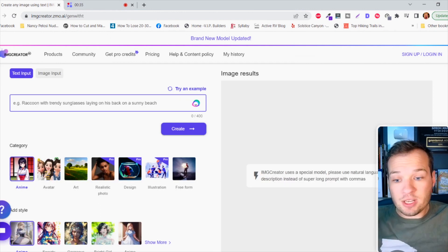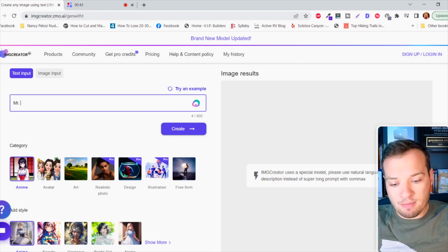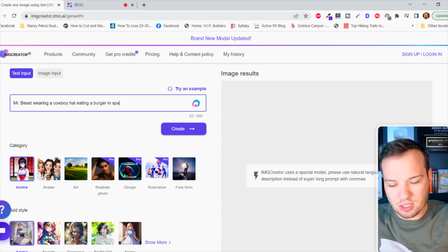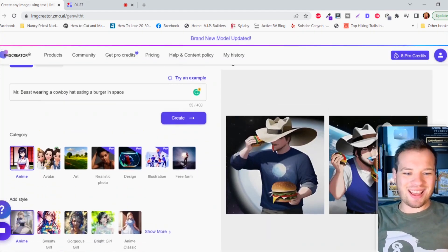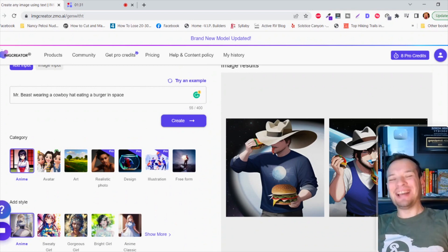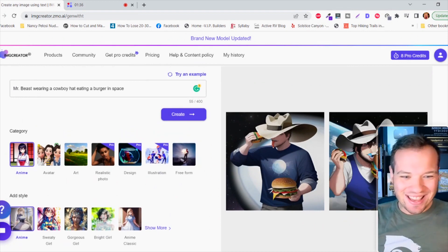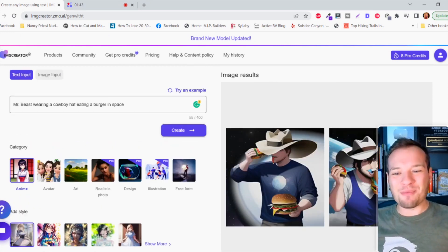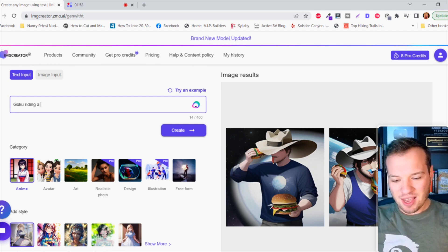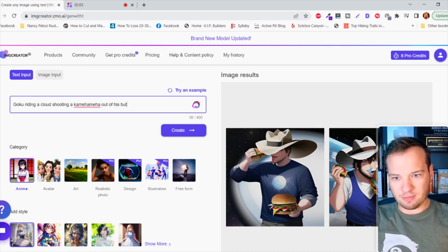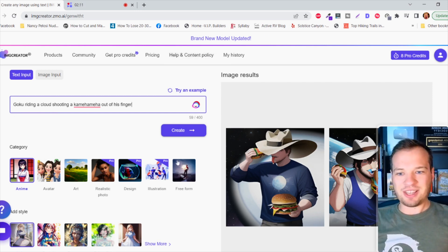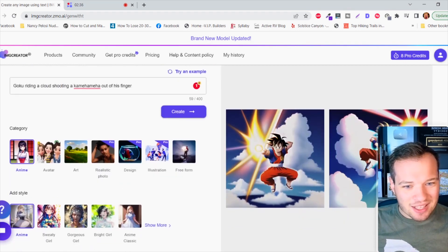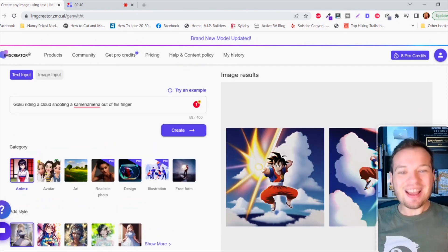We can do this in real time. Let's just click on generate new image and all I need to do is type something random in here. Let's try Mr. Beast wearing a cowboy hat eating a burger in space. I'm gonna click create. Just like that it created these images of Mr. Beast eating a burger in space with a cowboy hat on. How freaking crazy is that? Let's try one more real quick. Let's do Goku riding a cloud shooting a kamehameha out of his finger. Holy crap that's actually really good. It's Goku in the clouds shooting a kamehameha out of his finger.